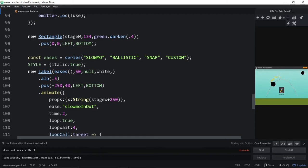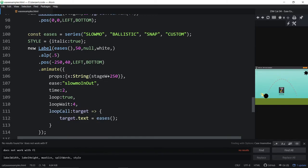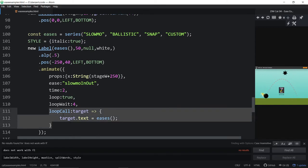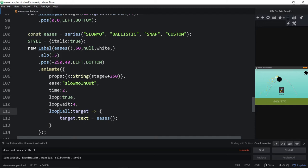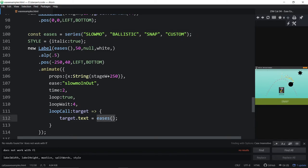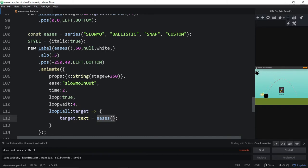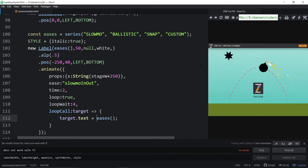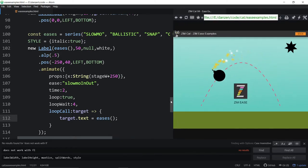Here we are animating in the label now. Animating in with slow-mo. And every time that animate finishes its loop, we swap the text to one of these series. We just run the Zim series call. Set the target text to the Zim series call. This has nothing to do with Eases. This is just the Zim series. And it will go and grab the next one and wrap.